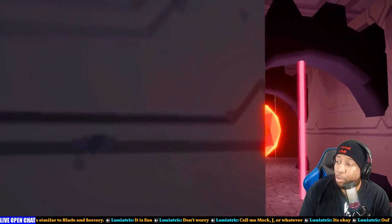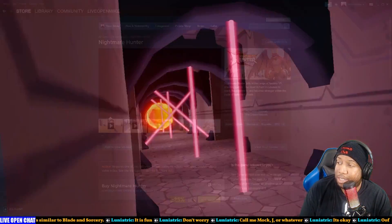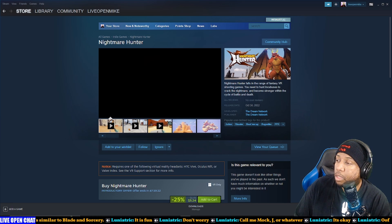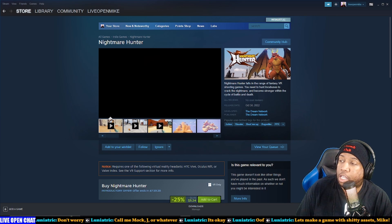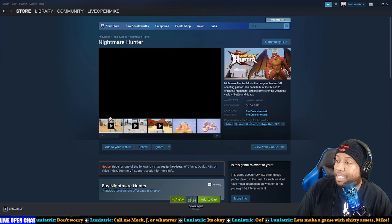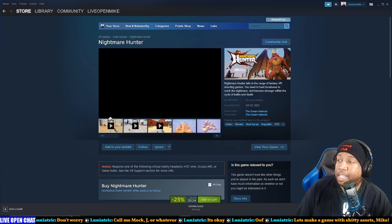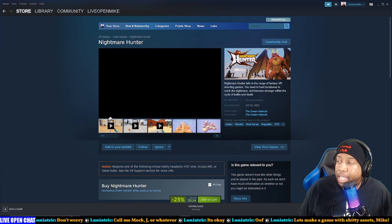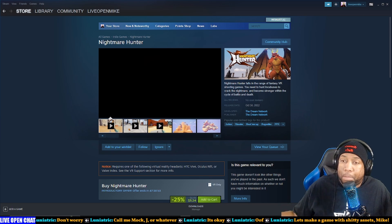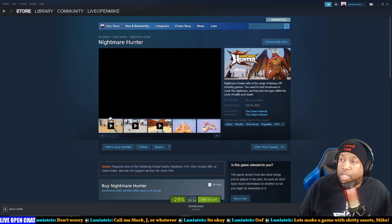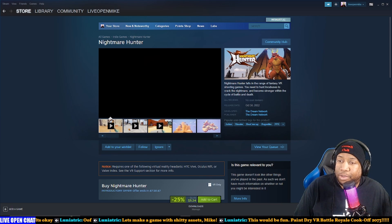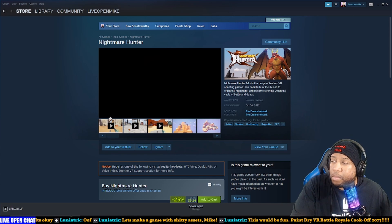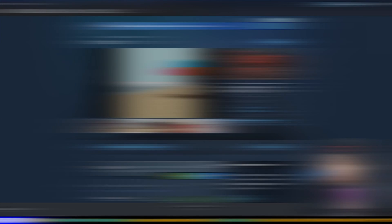We don't need to see what is essentially a whole boss fight in your trailer. Oh we got more, there's more. So the description is you need to hunt incubuses to crack the nightmare, become stronger within the cycle of battle and death. And once again, the trailer totally lets this down. This gives a lot more promise than what I saw in that trailer. That trailer was 'let me put a minute, like 45 seconds to a minute, of the exact same battle on screen and not really give you a sense of anything.' So I don't know. That's a pass for me.